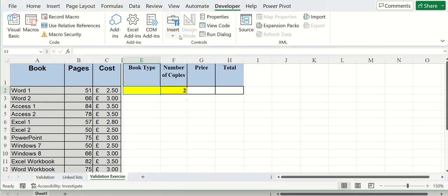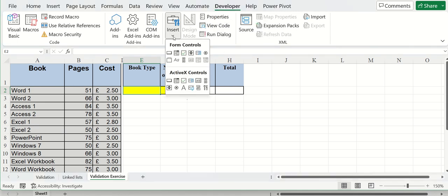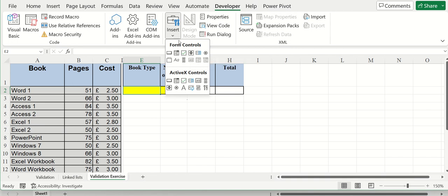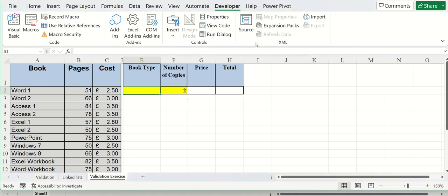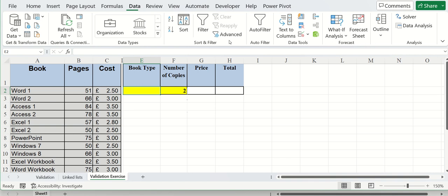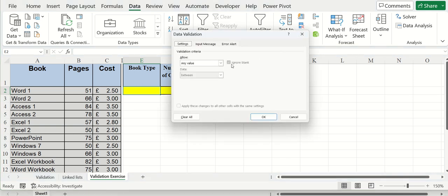Now what I want to do is use some of these controls. I want to use this spinner control. You can see how this will work in a second. So if I just do a little data validation list in here, I go to the data tab and go to data validation. I just select the list option.